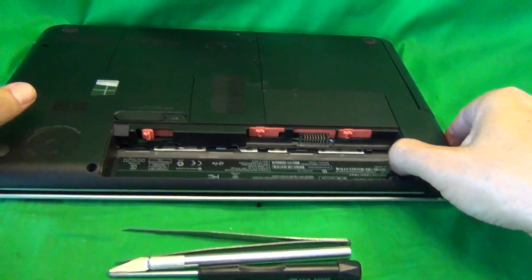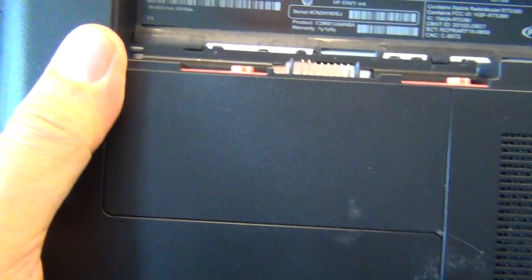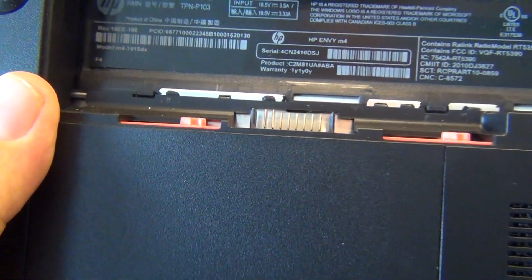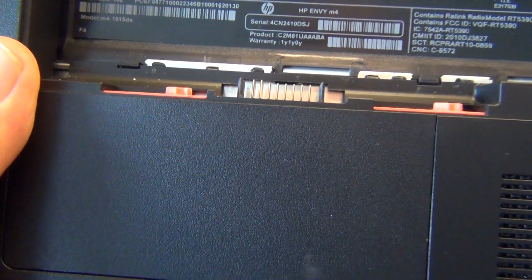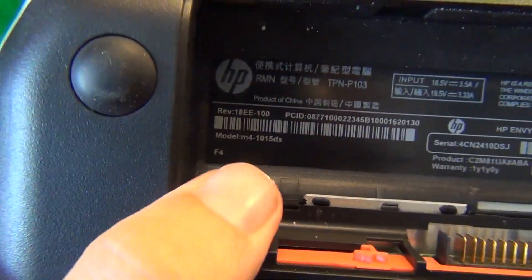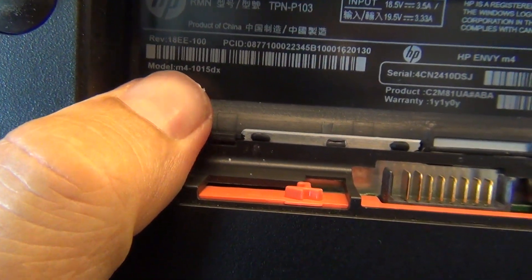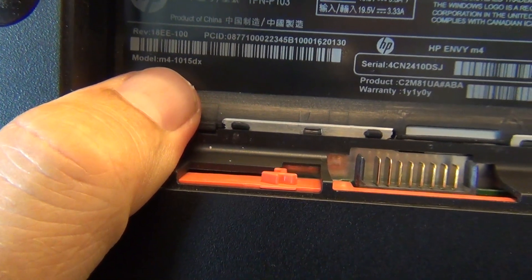While we're on the bottom, we can look at the model number. It's right under the battery, and the model number is shown. Right under the barcode says model M4. That's what we're looking for.